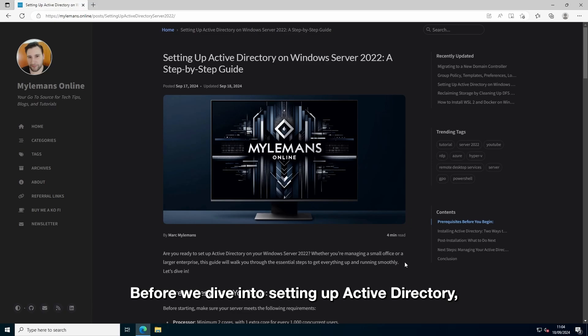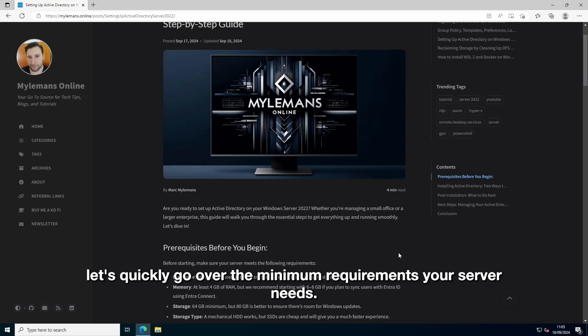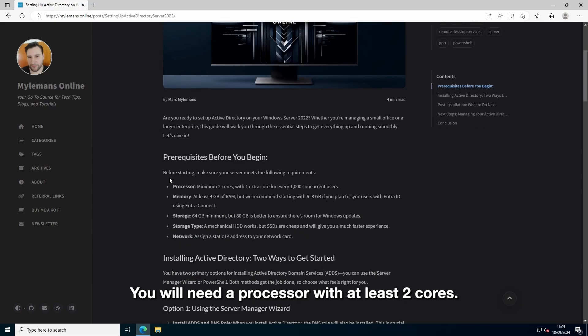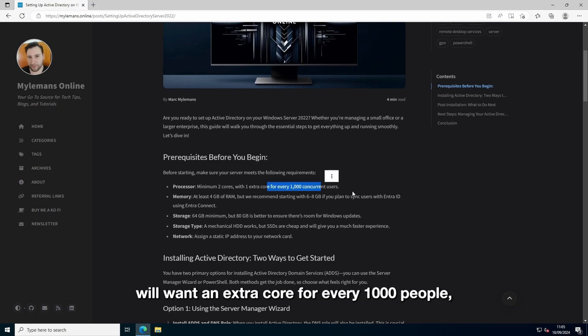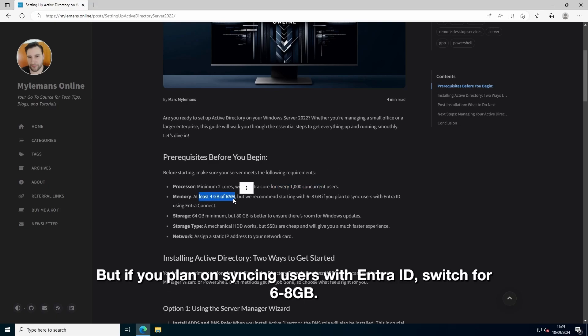Before we dive into setting up Active Directory, let's quickly go over the minimum requirements your server needs. You will need a processor with at least two cores, and if you're dealing with a lot of users, you'll want an extra core for every thousand people. At least 4GB of RAM, but if you plan on syncing users with EnterID, shoot for 6 to 8GB.